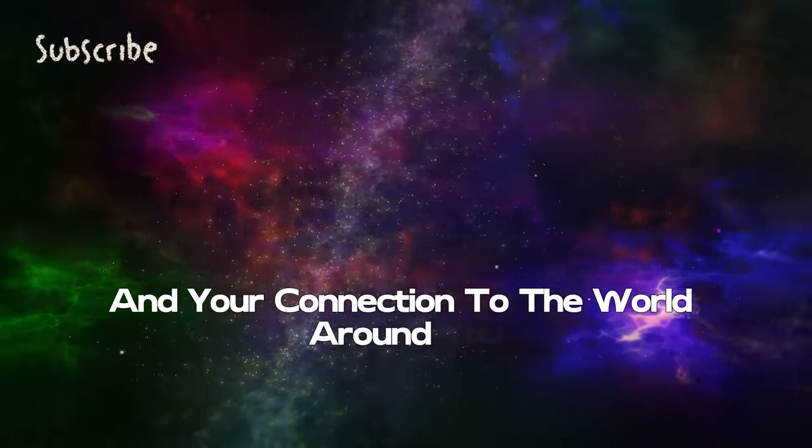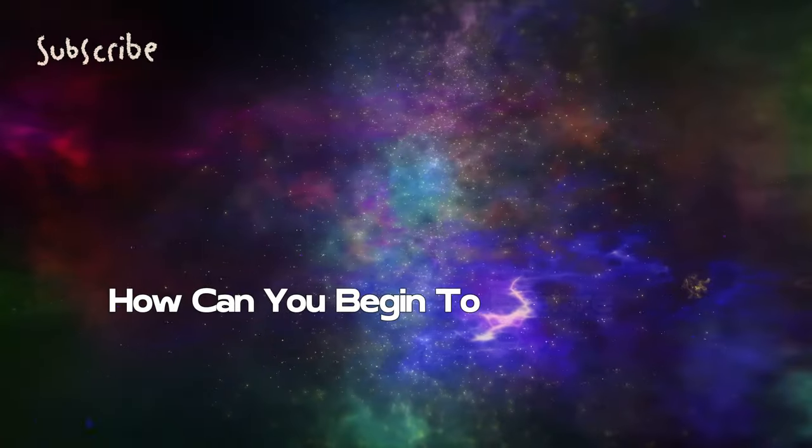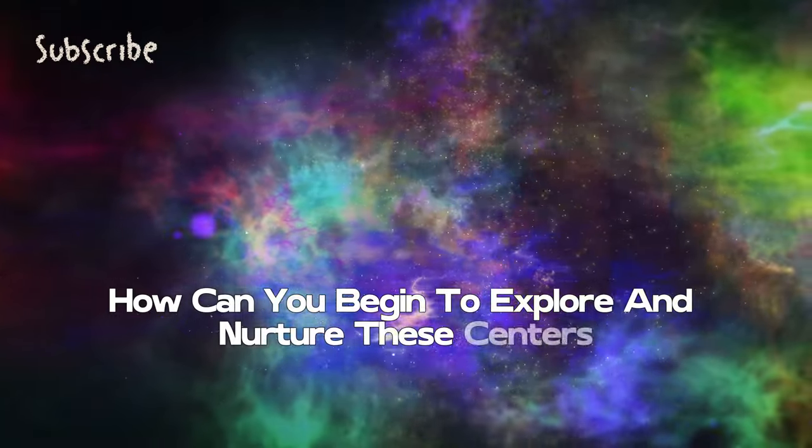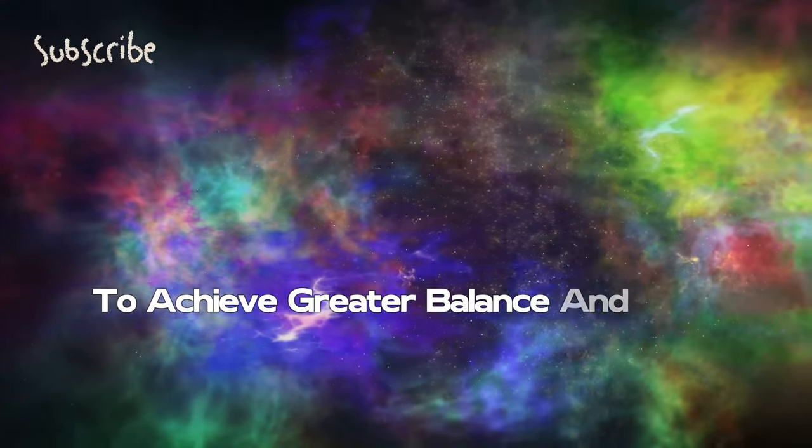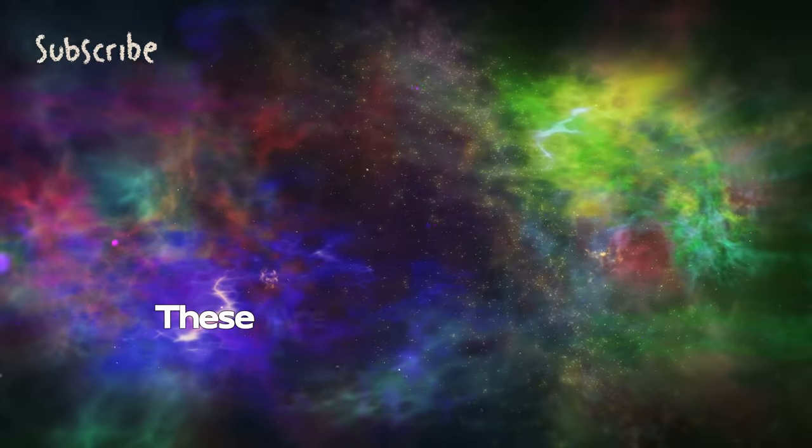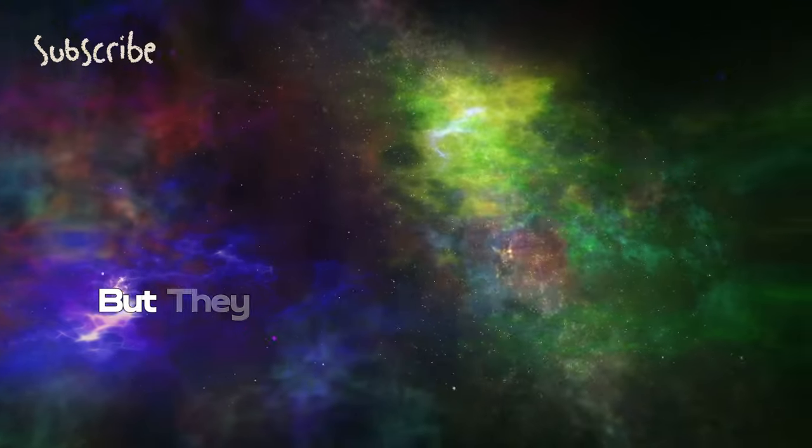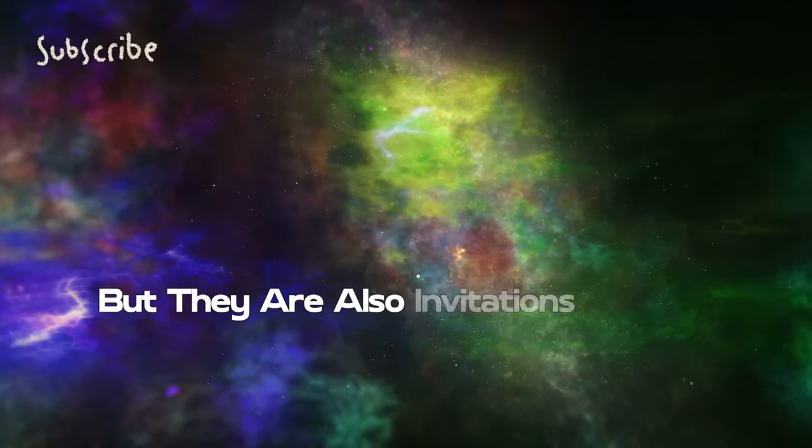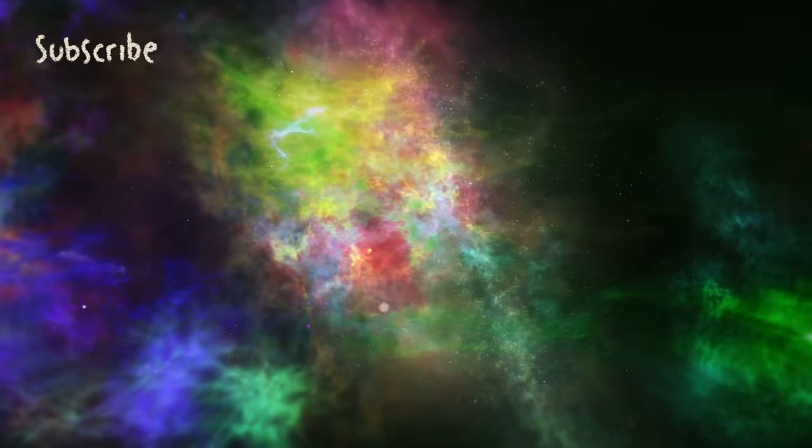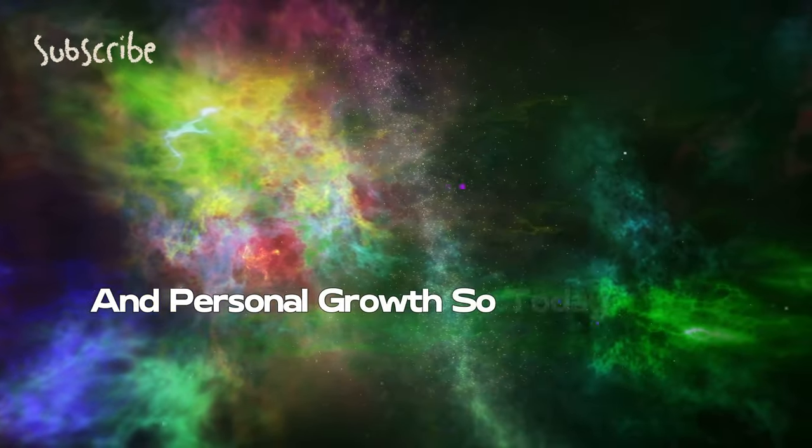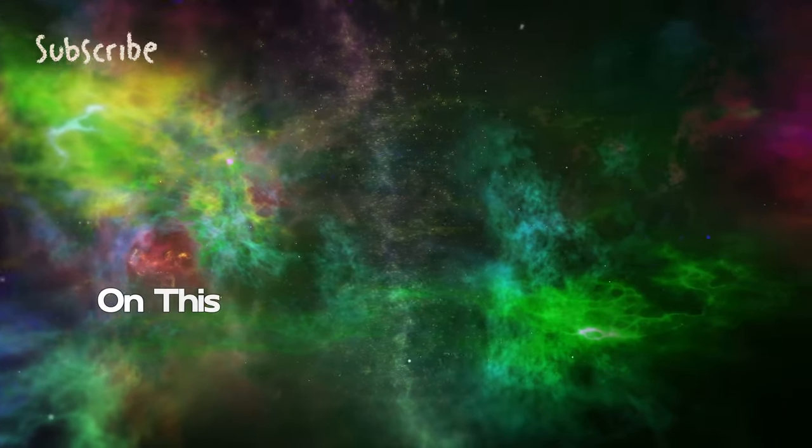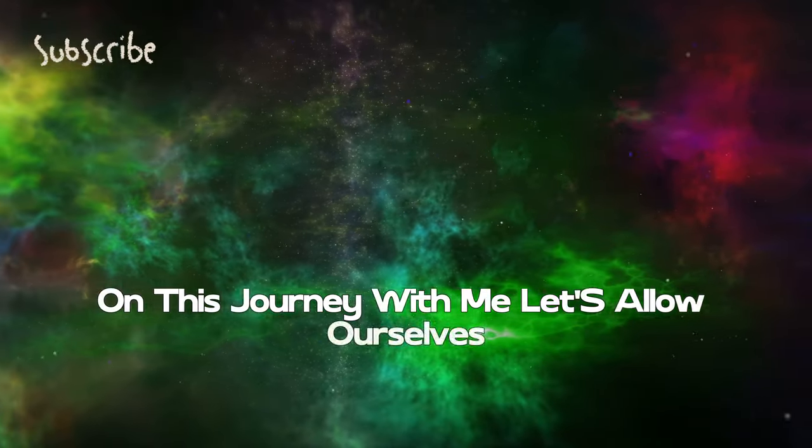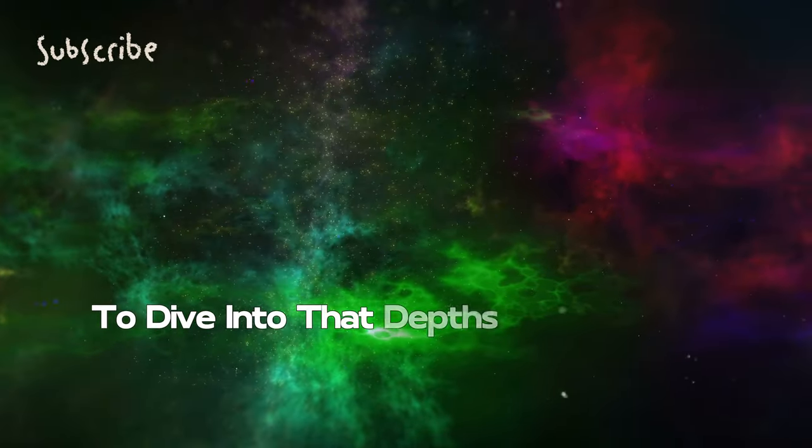How do they influence your experiences, your emotions, and your connection to the world around you? And most importantly, how can you begin to explore and nurture these centers to achieve greater balance and well-being? These are profound questions and invitations to self-discovery.